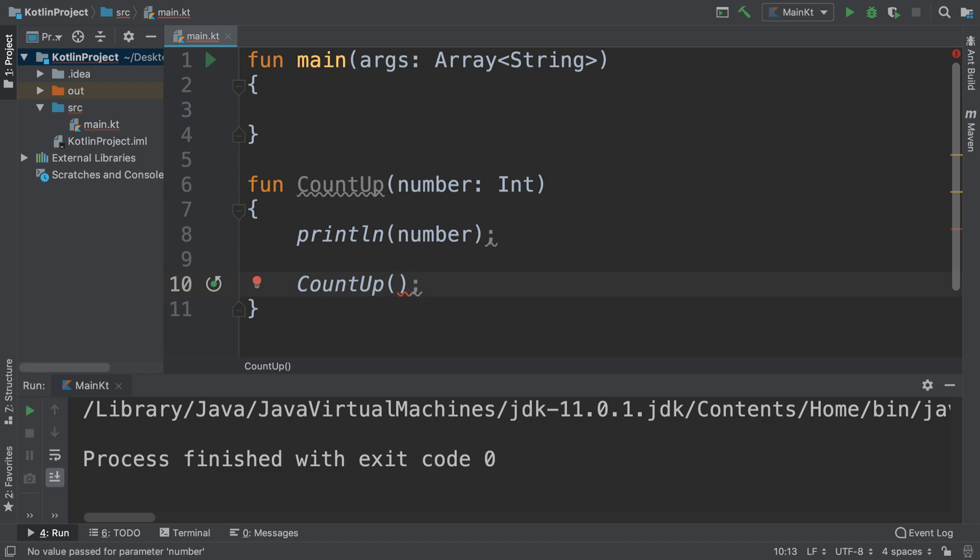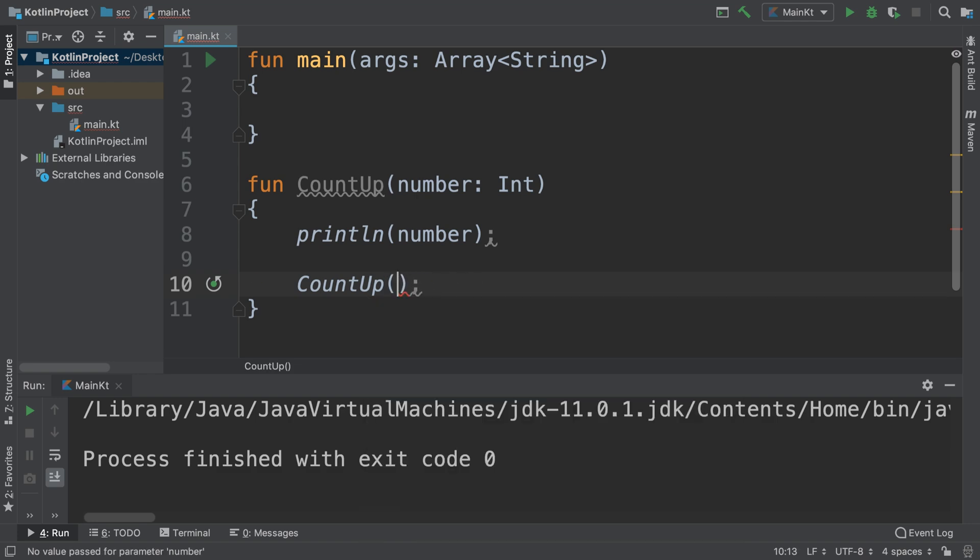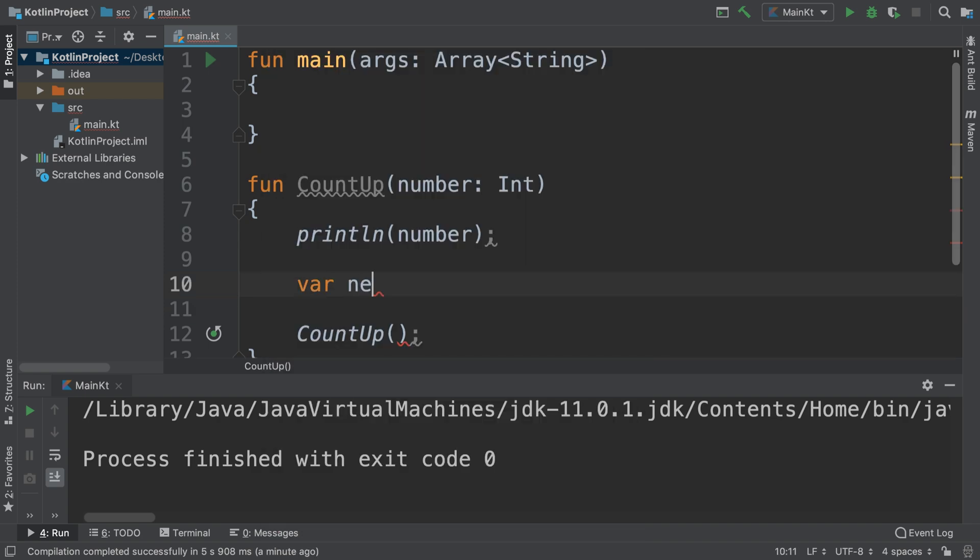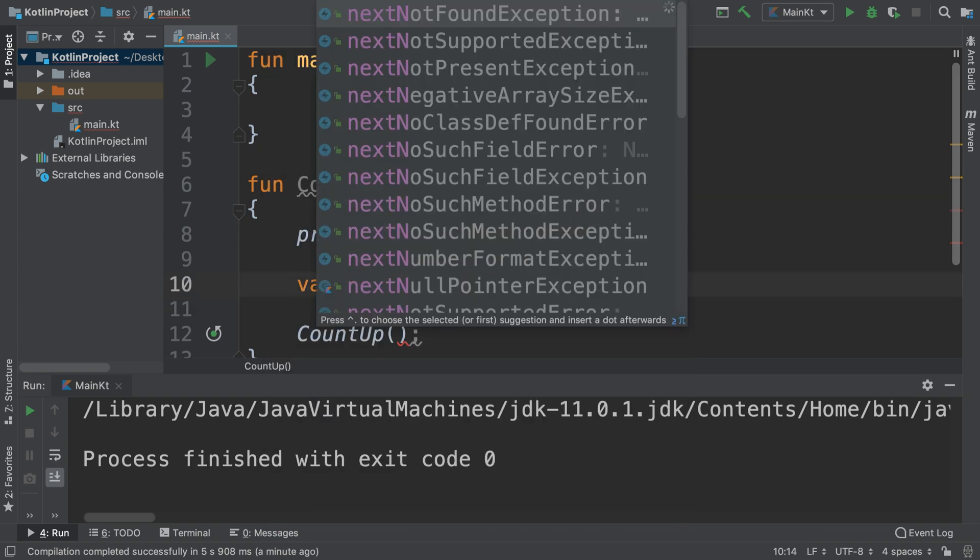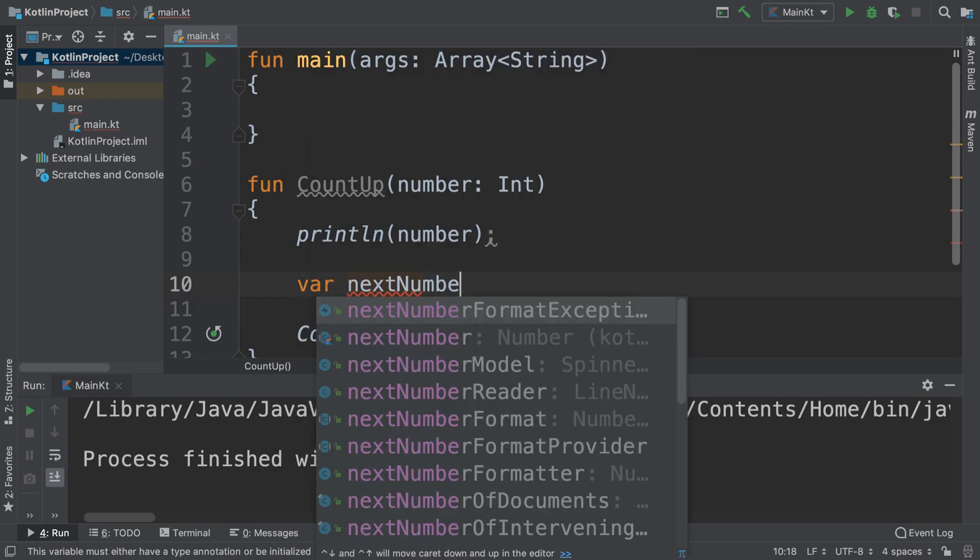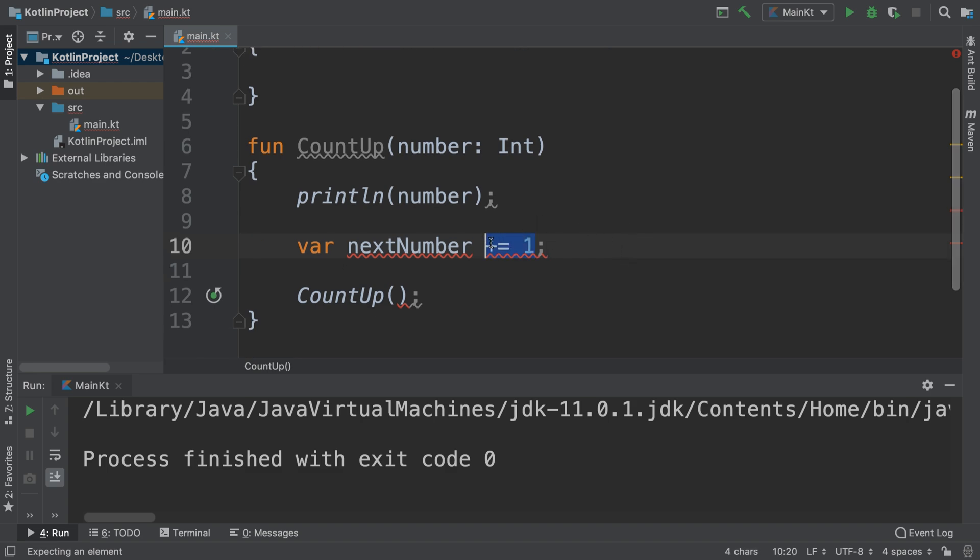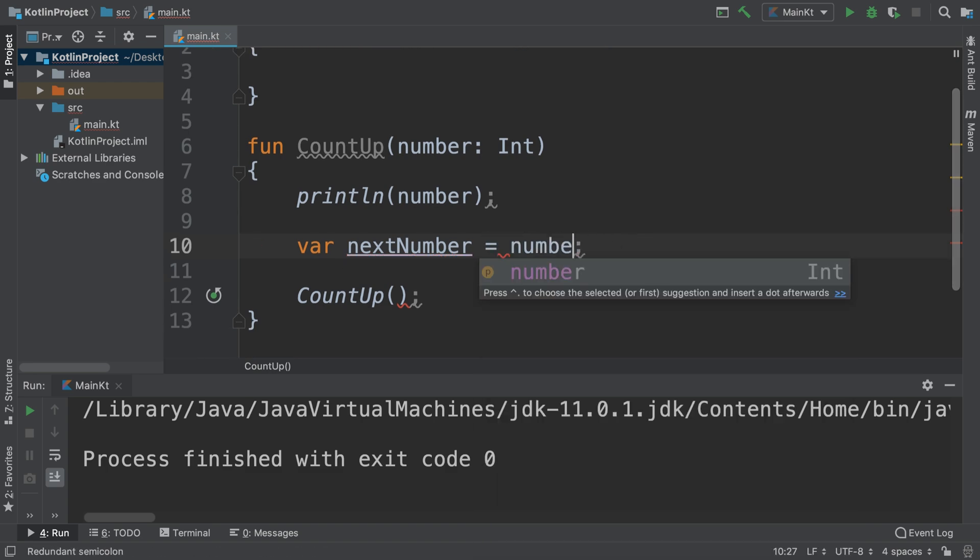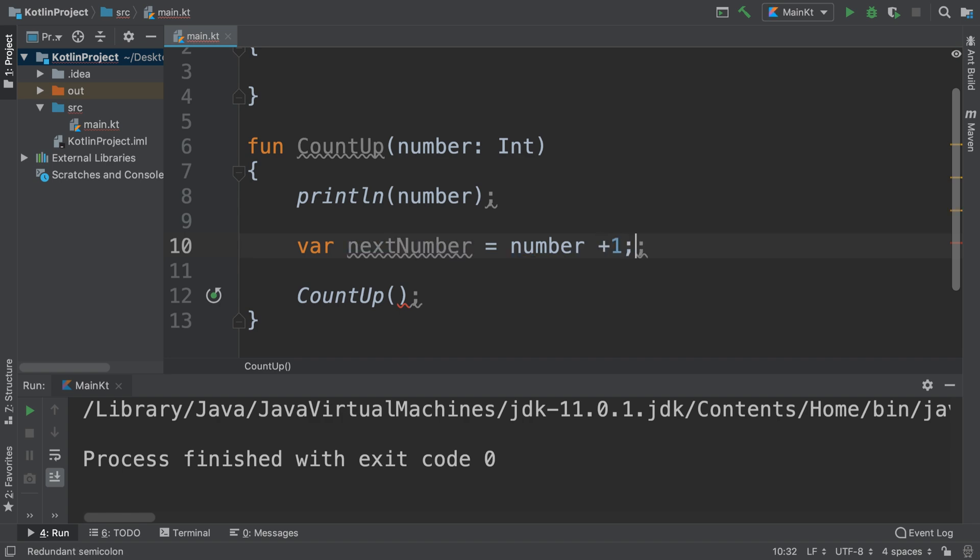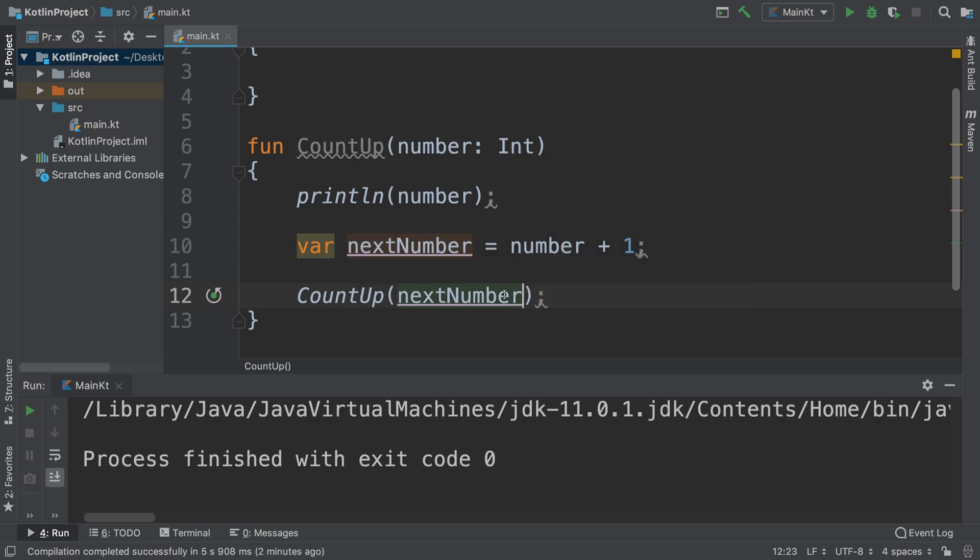And instead of passing number, what we're going to do is say next number equals number plus one. And now that's what we're going to pass in. And if we run this, let's see what we get.